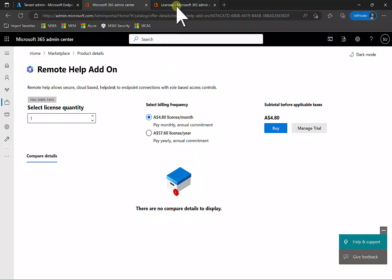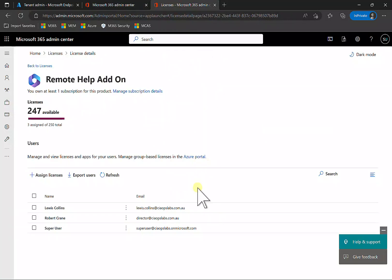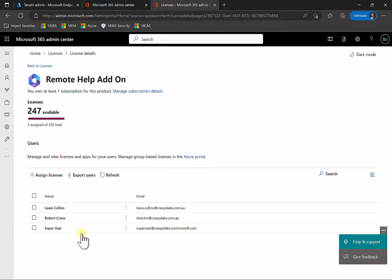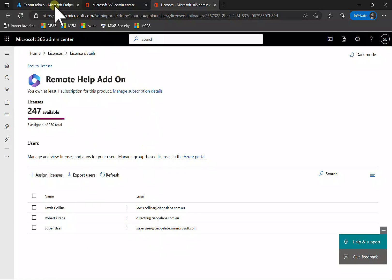When you purchase the license or enable a trial, you'll also need to assign those licenses to users. Not only do you have to purchase the license or enable the trial, you also have to go in and assign that license to the user.